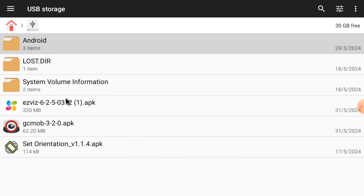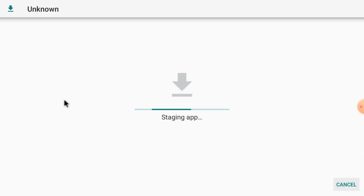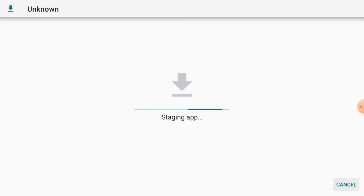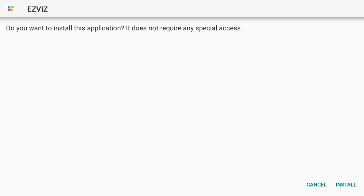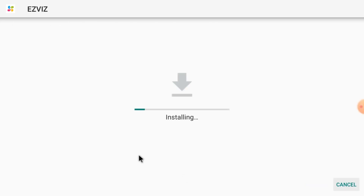Now after that, install the EasyWiz APK. Just single click on it — it will start staging first and then start installing. Let the process complete; it is a totally automatic process. Now click Install. The installation process begins. After that, we will tell you two very important steps which must be taken before opening the app — otherwise your app will get stuck. Do not skip; please watch the video carefully.